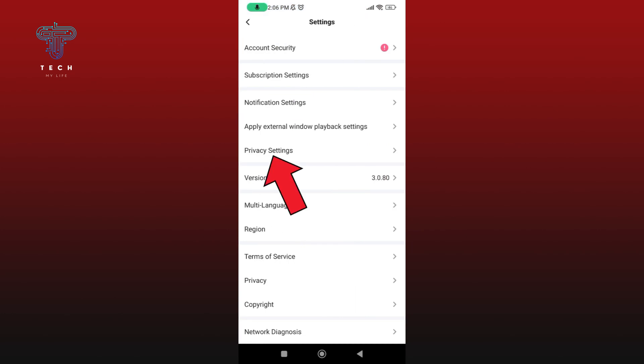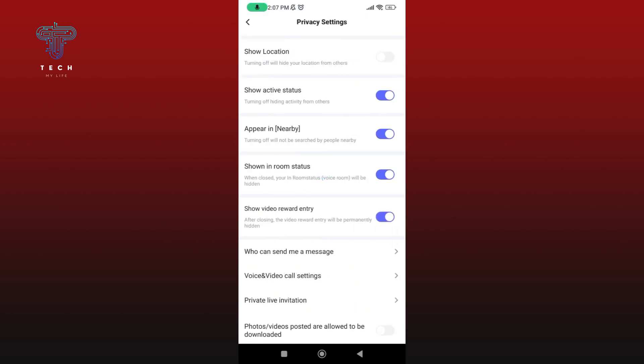Now tap on the Privacy Settings option. To hide your online status on Buzzcast, disable the Show Active Status option. And that's how you can hide your online status on Buzzcast.